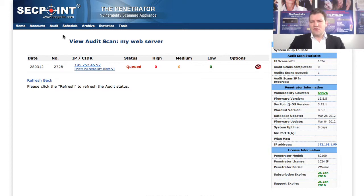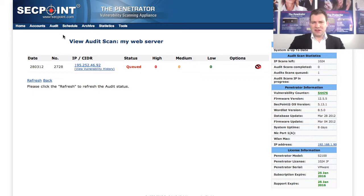For more information please visit secpoint.com where you can click on the Cloud Penetrator. Thank you.